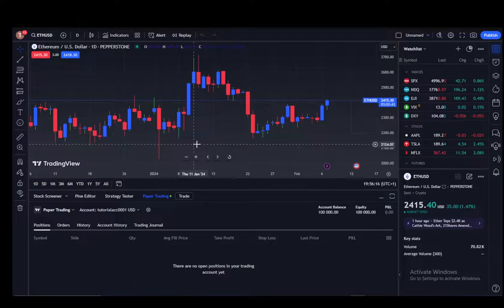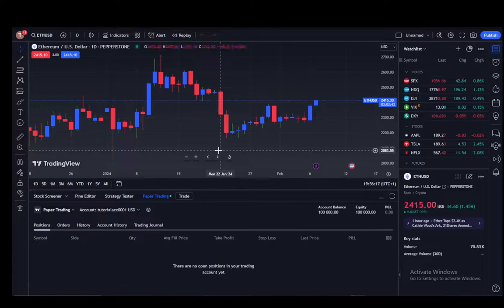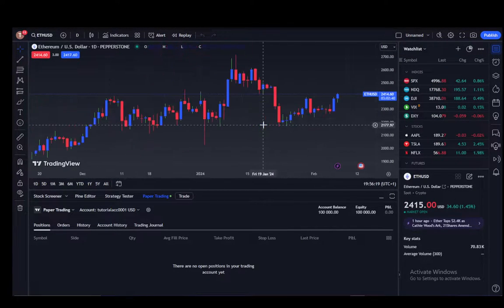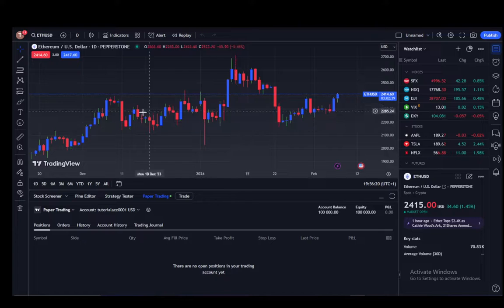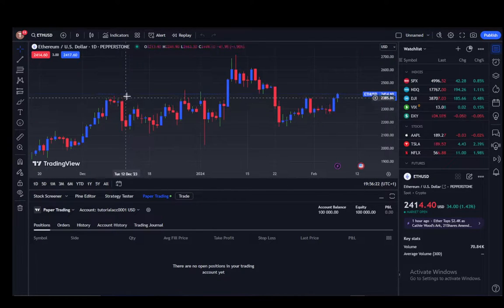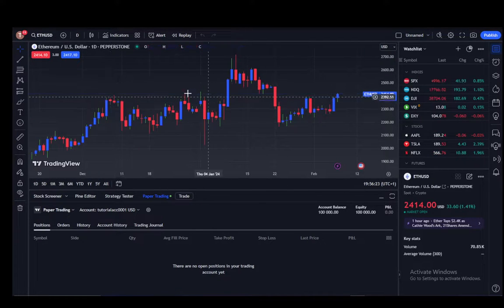Hey everybody, what is going on? I hope you guys are all doing well and welcome to another tutorial video. In this video I'll be explaining to you guys how you can export your watch lists on TradingView.